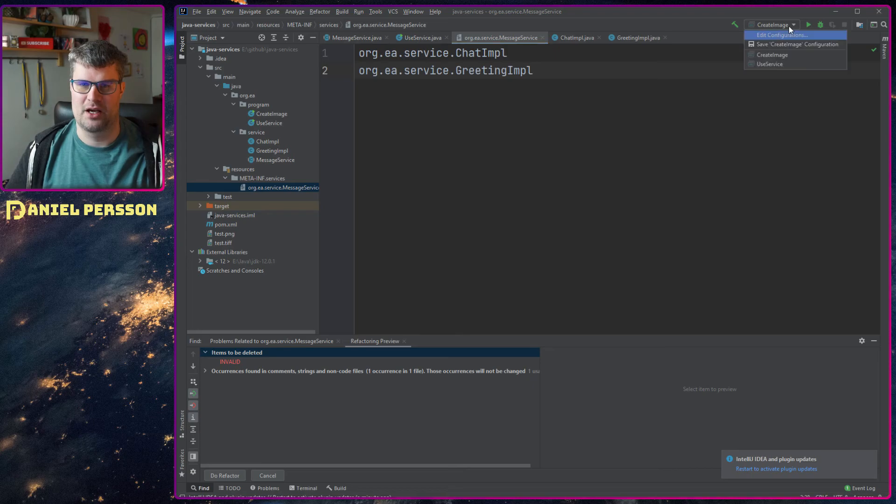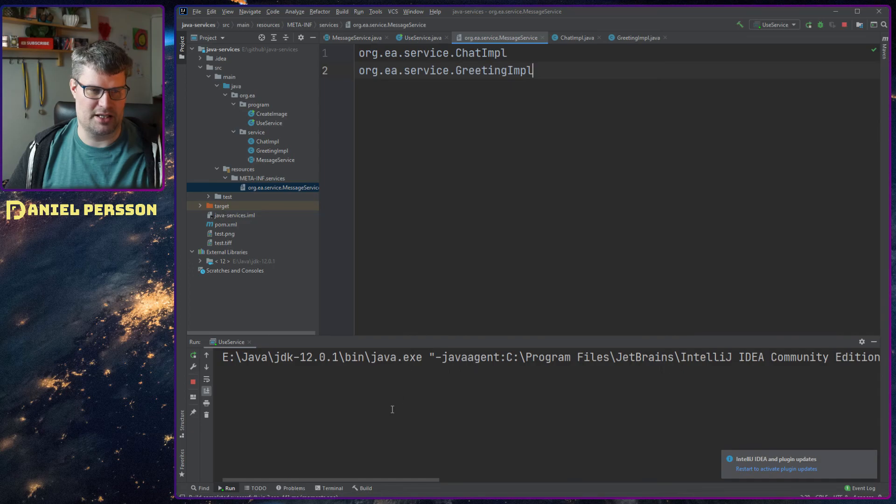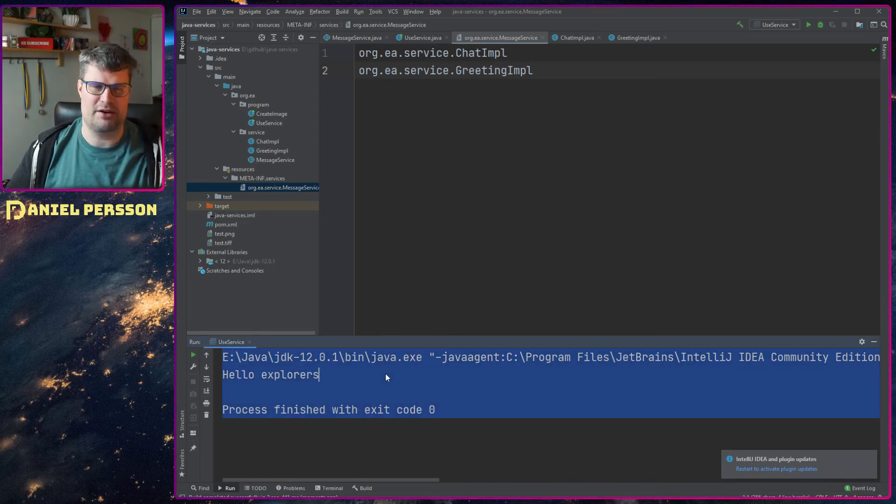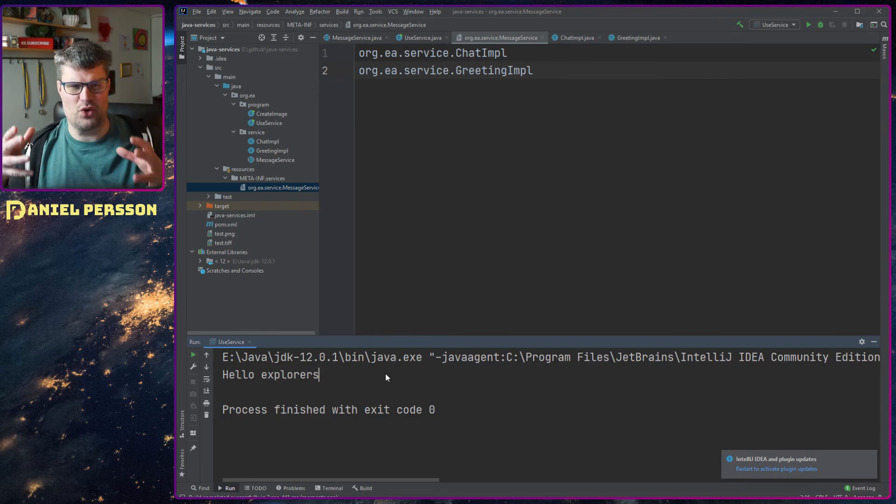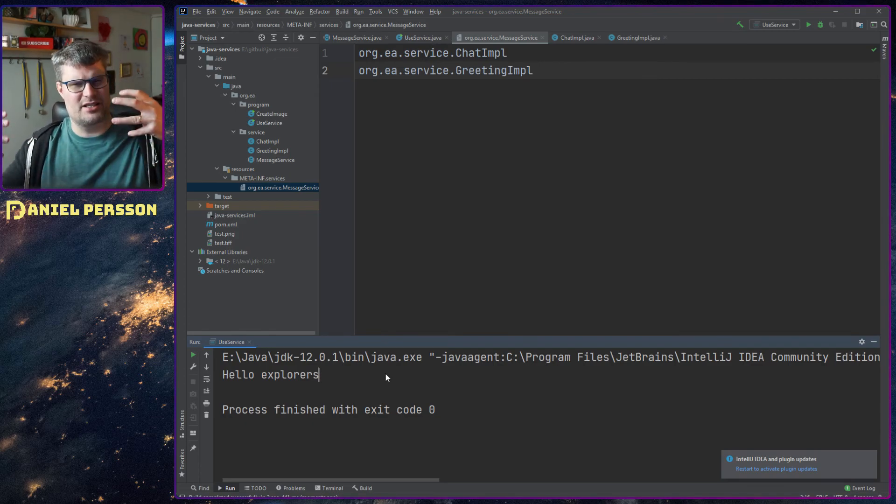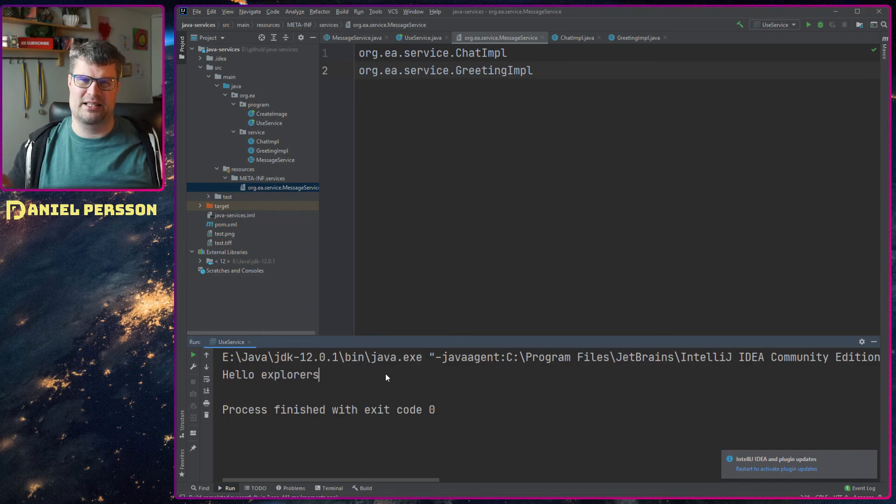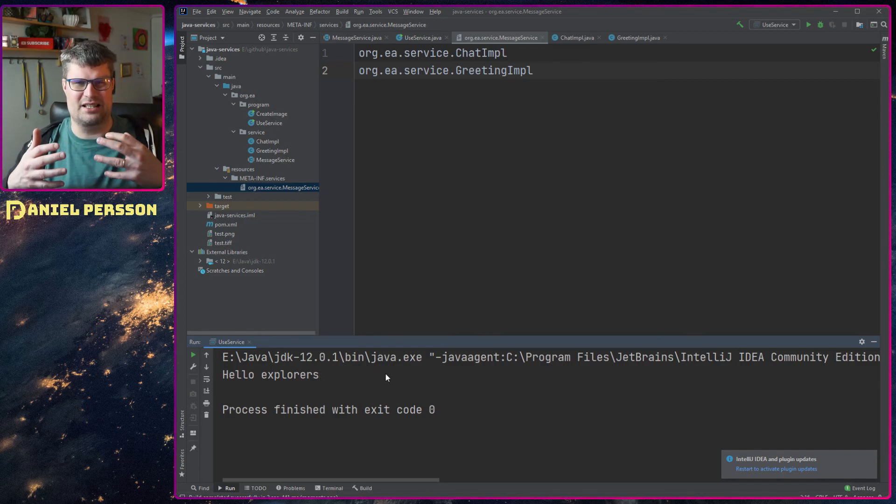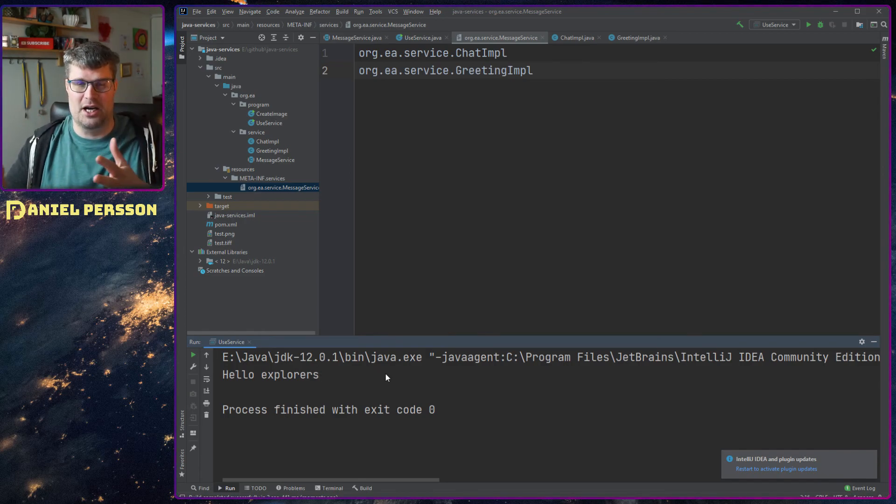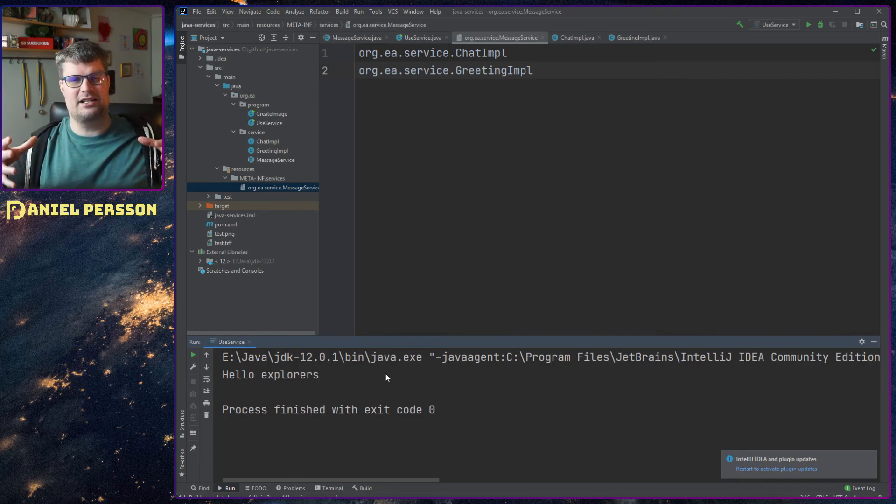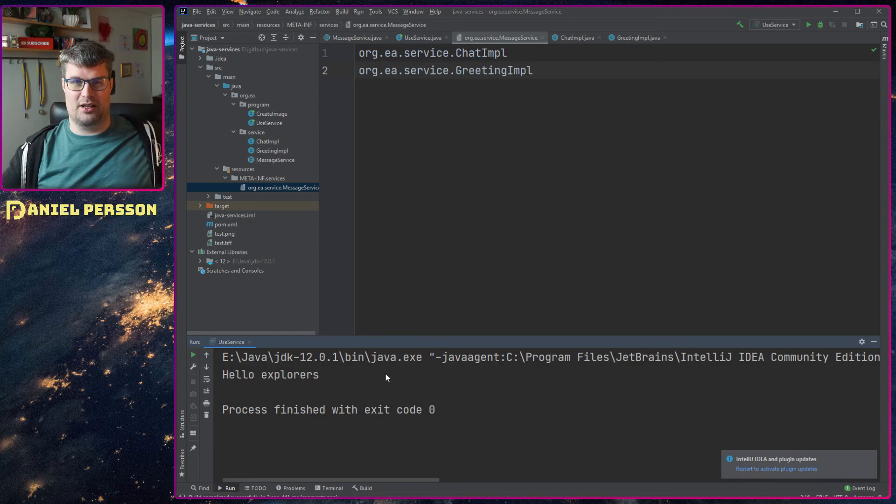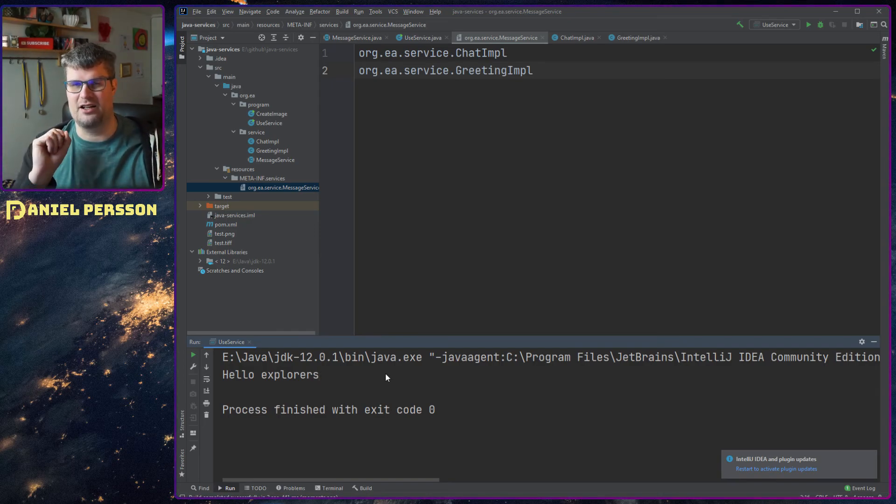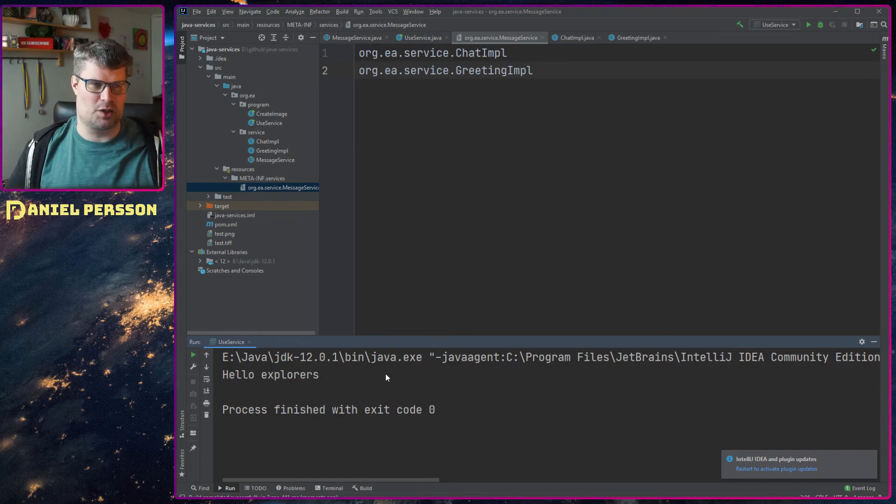Then in that file you will tell it which implementations are available for this service. So here we see that I have the chat implementation and the greeting implementation. If I run this program a little bit here we will see that it says hello explorers. So it's a very simple program. If you do this in the same program or the same package, the same library, it doesn't really make sense - you could use these classes as they are. But if you have packaged this into multiple different libraries and you integrate with other libraries, then you can have something very powerful here.